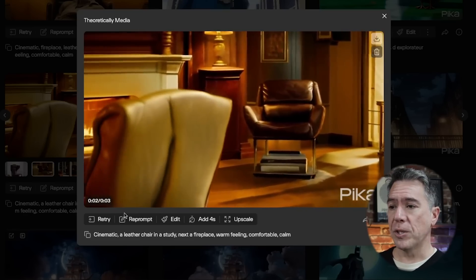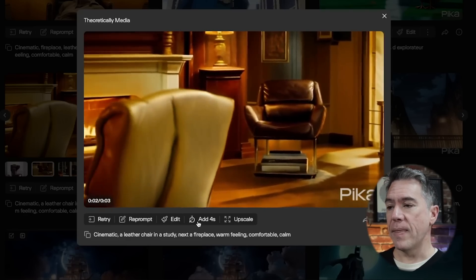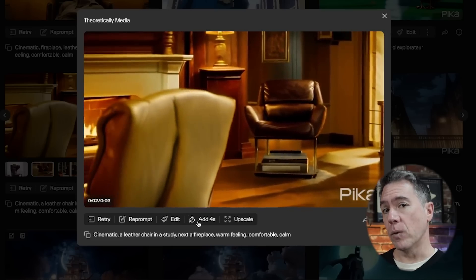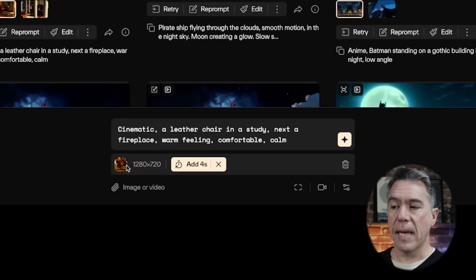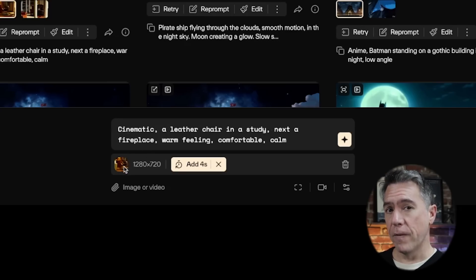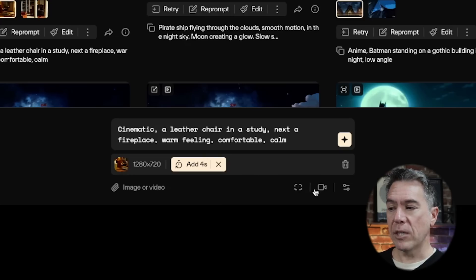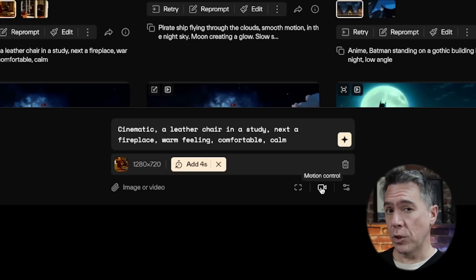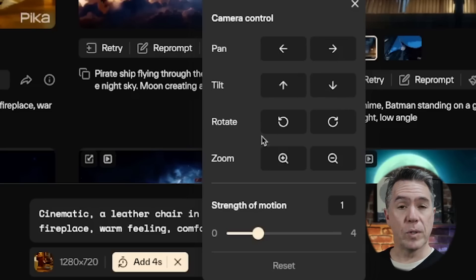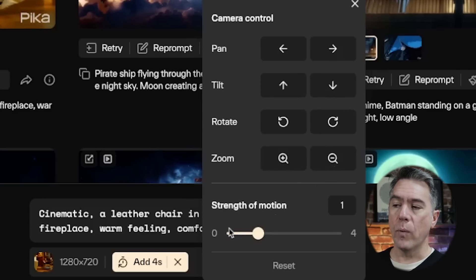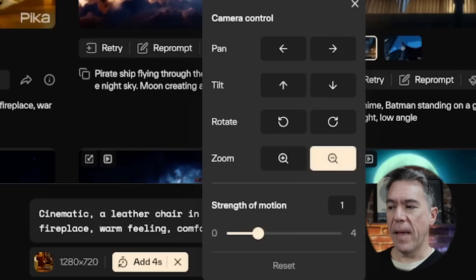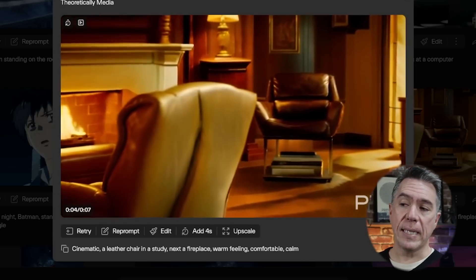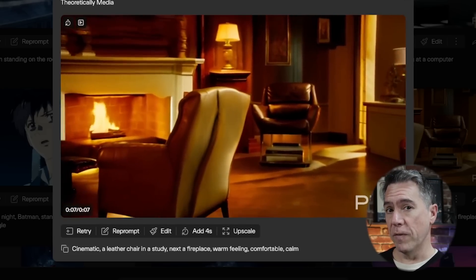From here we have a number of different options, including retrying the prompt, re-prompting it as well, the edit — which we're definitely going to get to in a moment — and then an extension adding four seconds. Let's give that a shot. By hitting extend, our prompt returns to the prompt box with an attachment of our generated video. From here we can explore motion control, where we have panning controls, tilting controls, rotation controls, and zooming controls, along with a slider for strength of motion. Giving it a zoom out and firing it off, we now have a seven-second shot with two different camera moves on it.